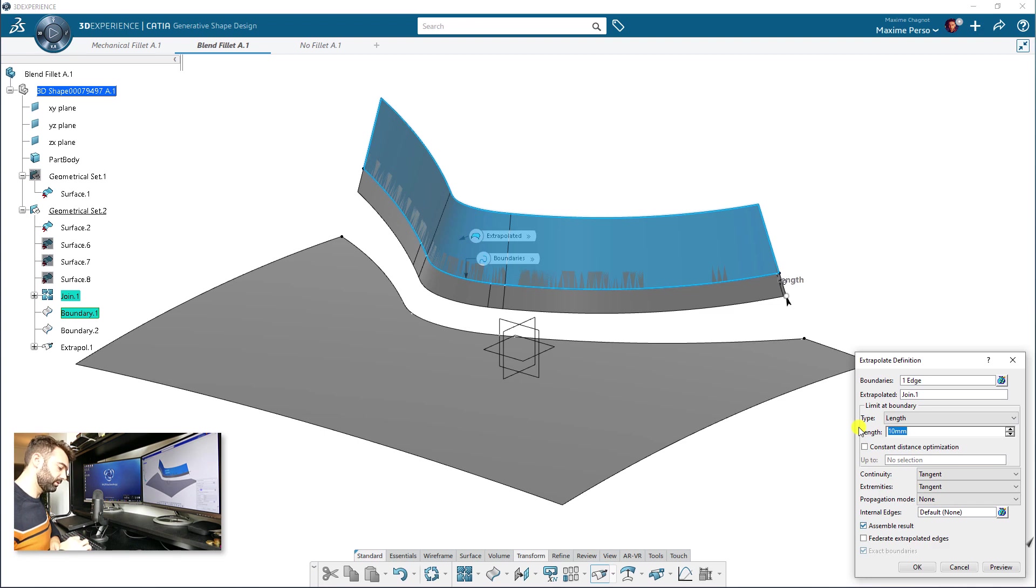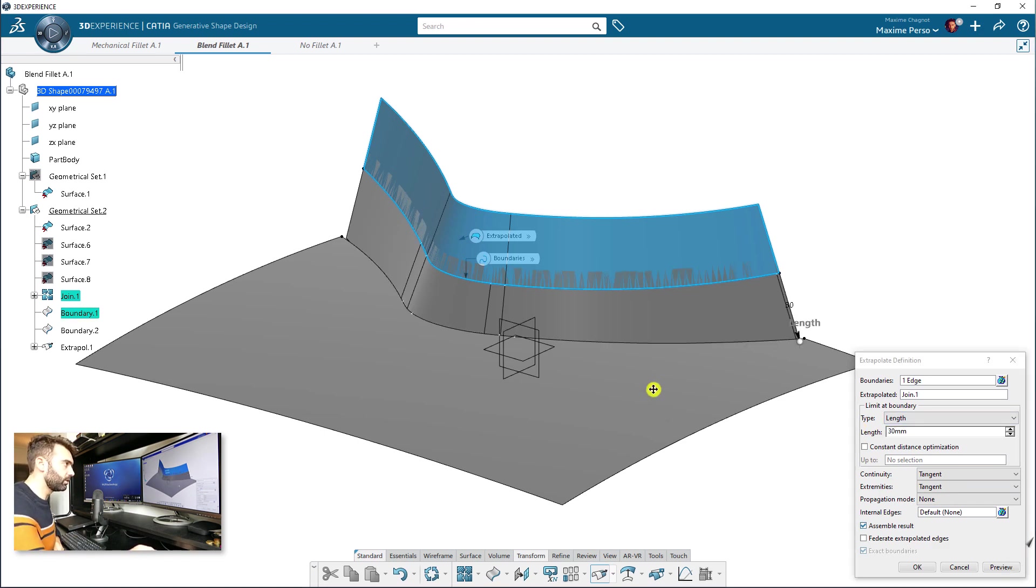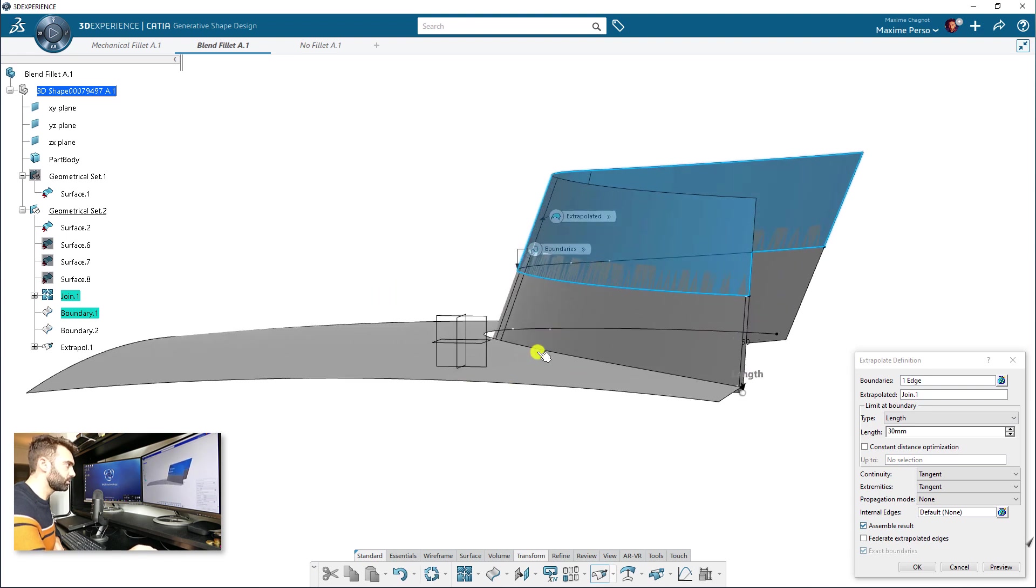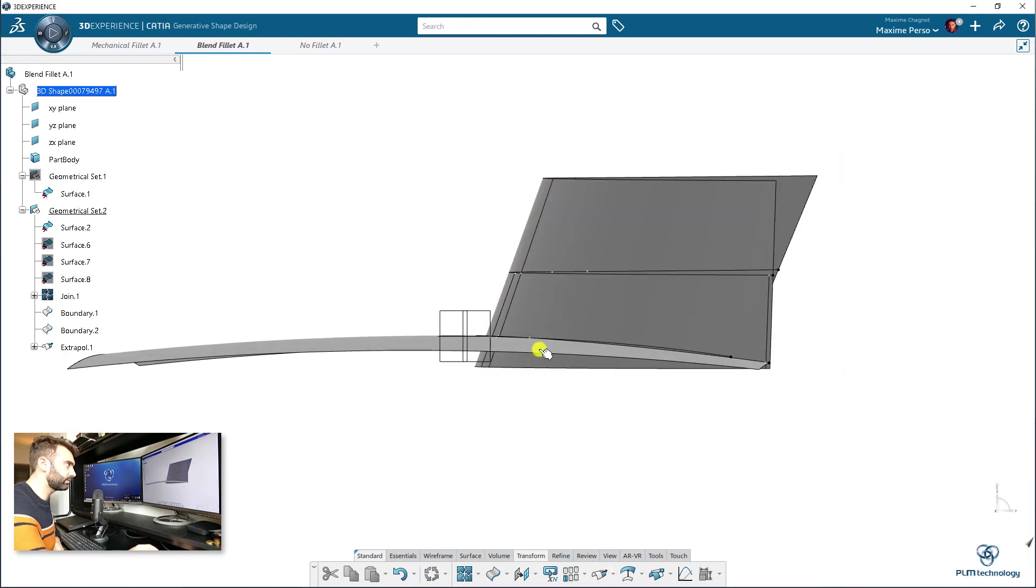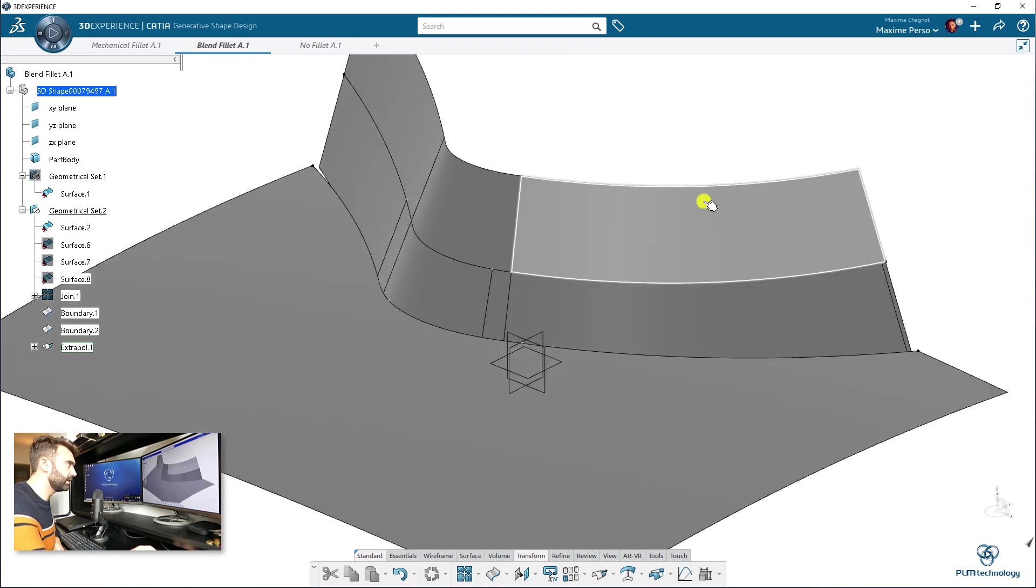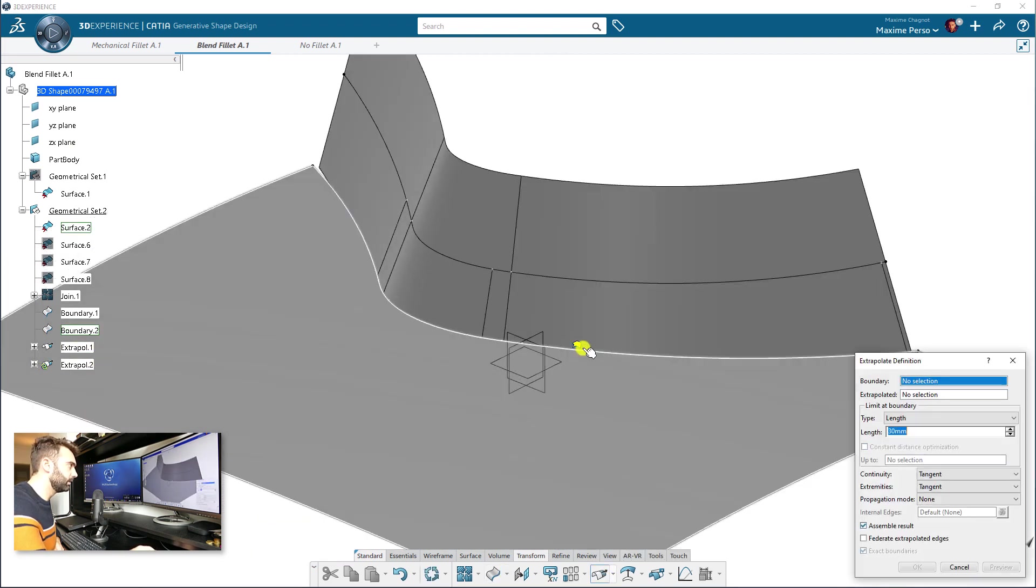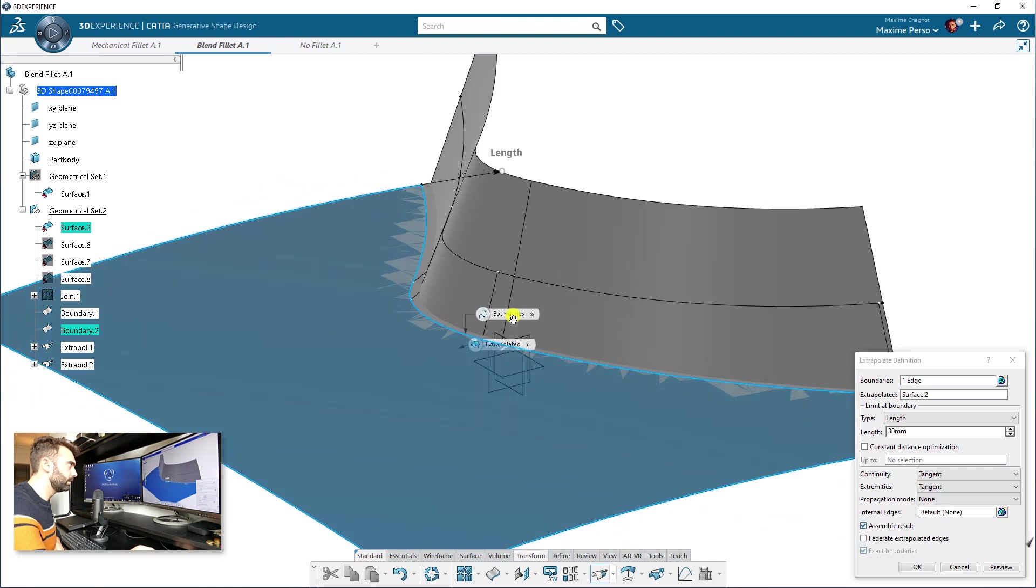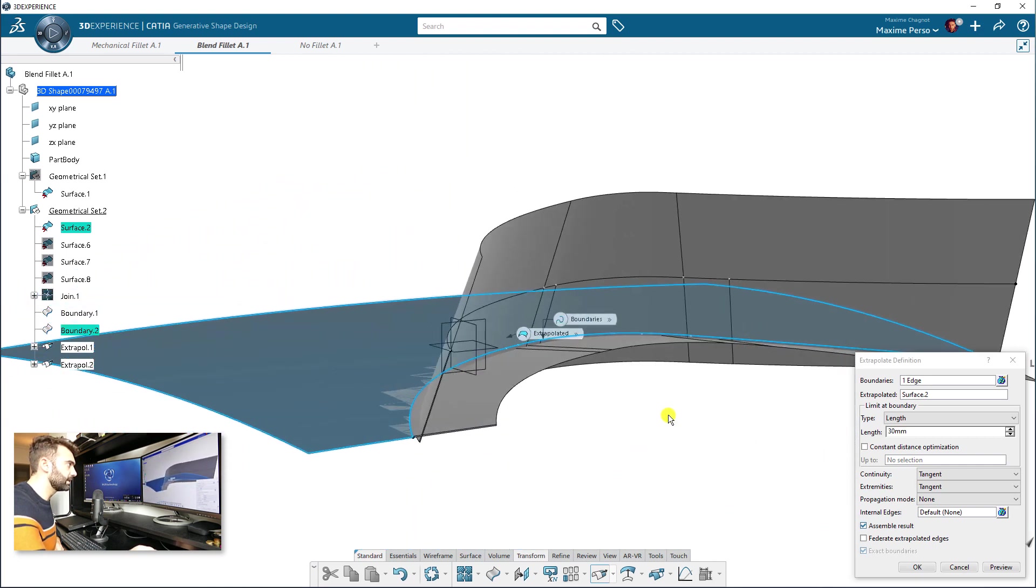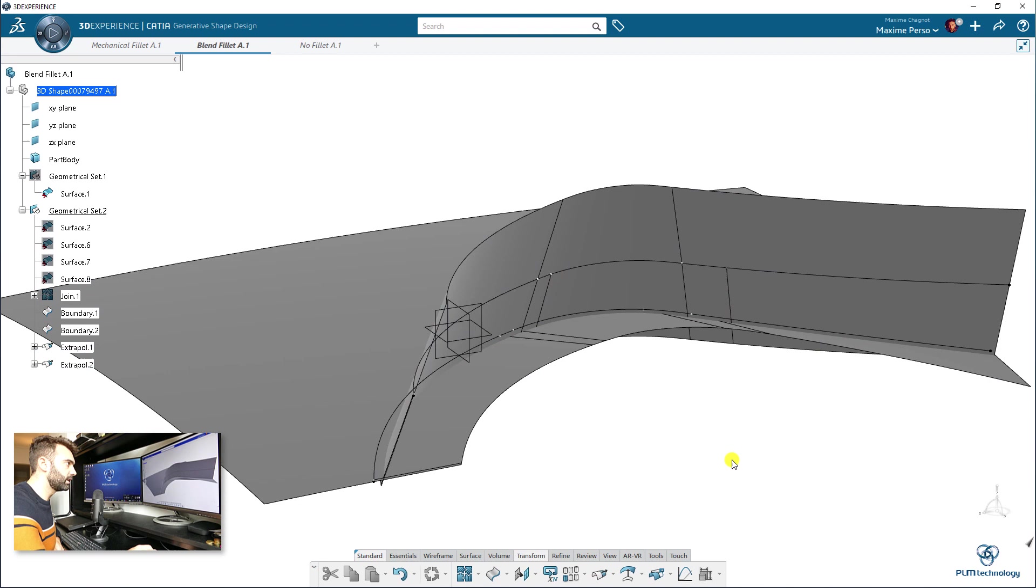I will put this thirty millimeter just to be sure that we are pretty long, we are going through. Okay. And I will do the same here. In that case, as you can see, it goes pretty far.